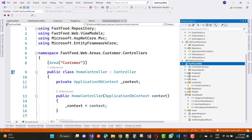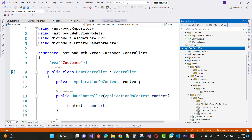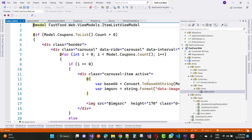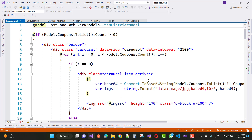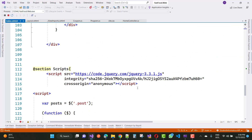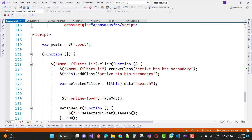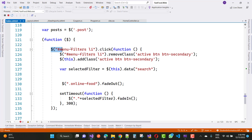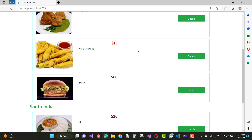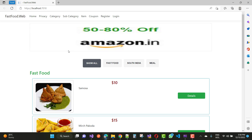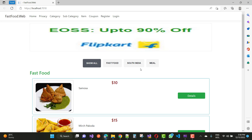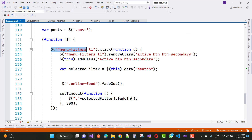In your home controller and index page, let's look at the jQuery method. First of all, menu filter is the ID property of your list item. The list items are: all foods, fast foods, South Indian foods, and meal — these are the menu items inside the menu filter.